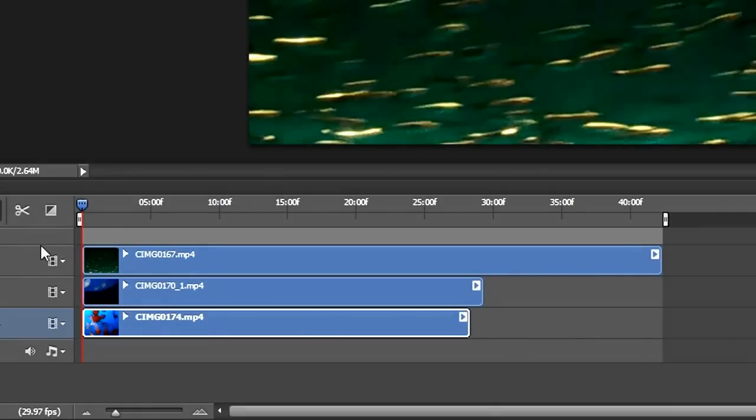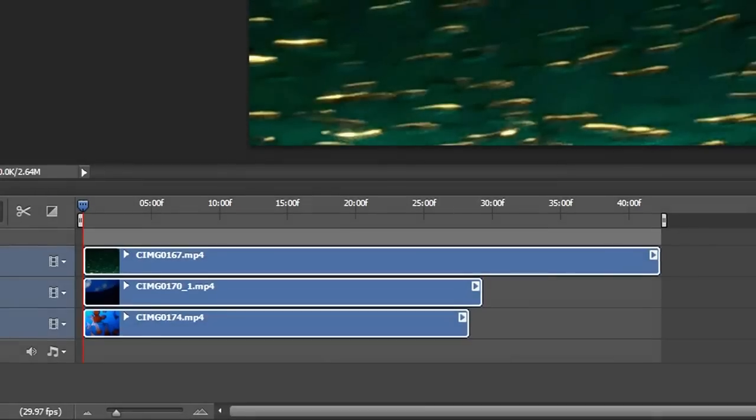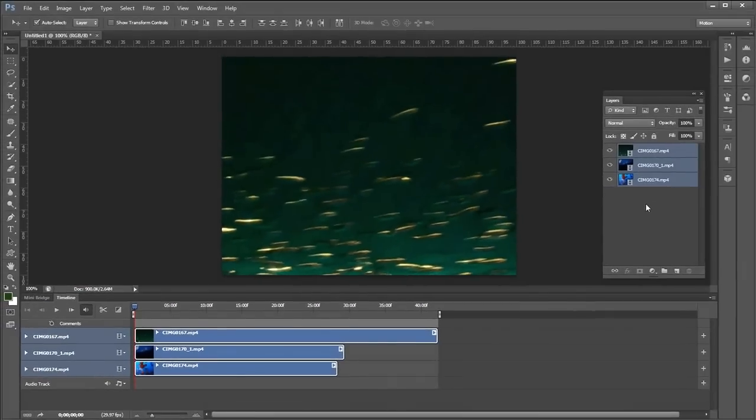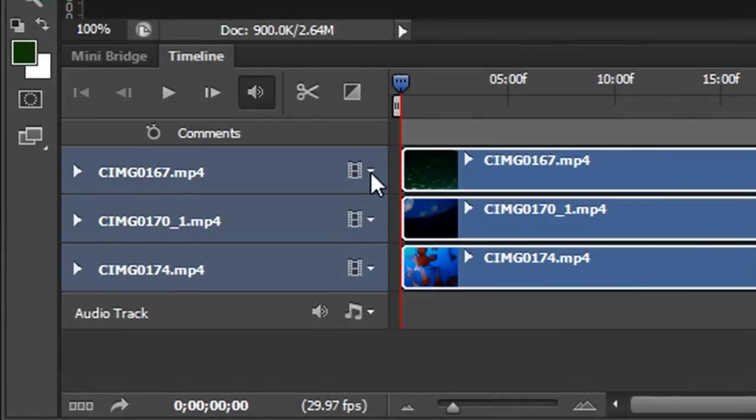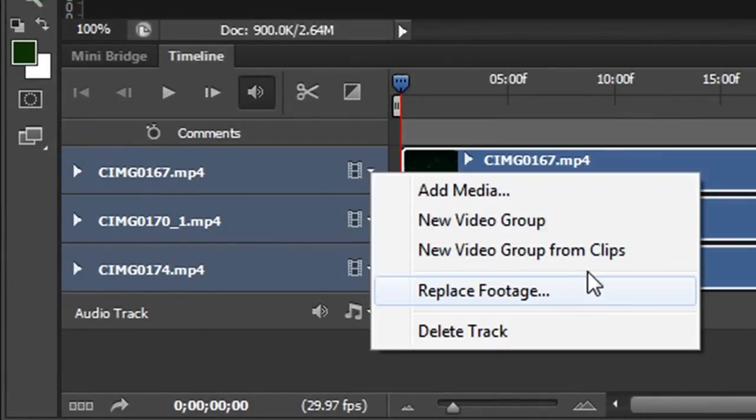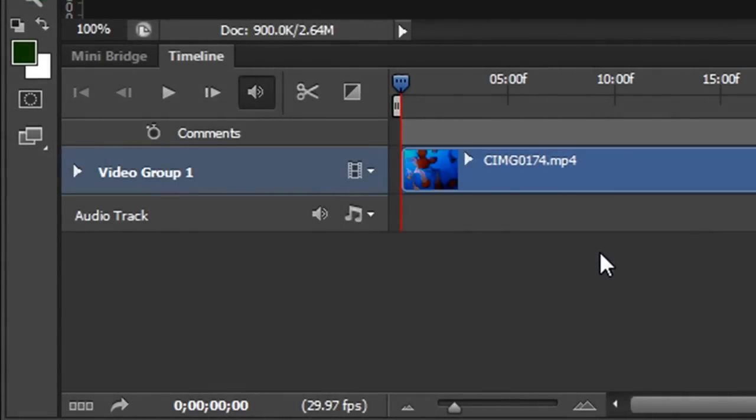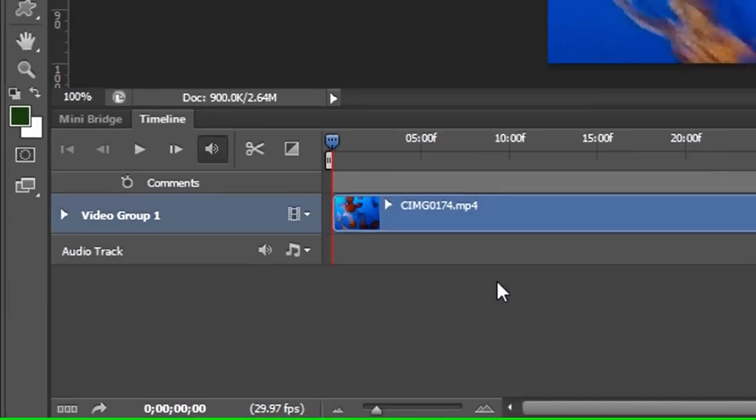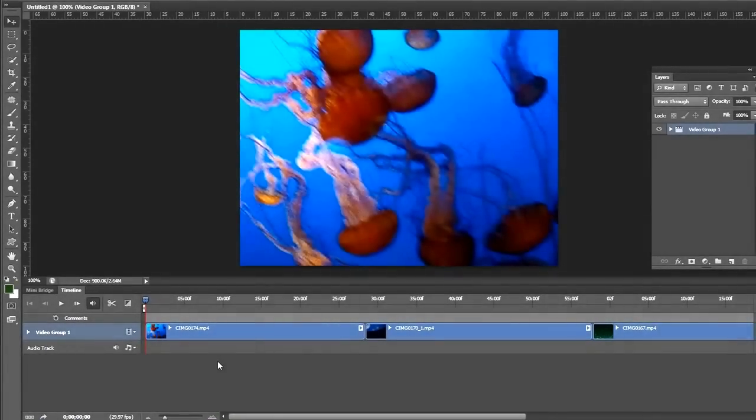To do that, I can select the three layers either in the timeline or in the layer panel. Click on the little arrow here and say New Video Group from Clips. This creates a video group, and you can see all our videos are one after another.